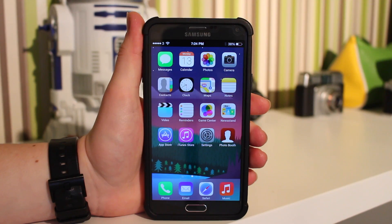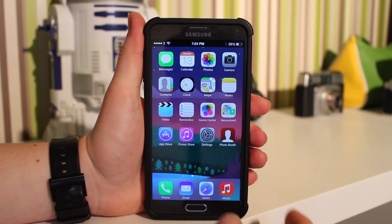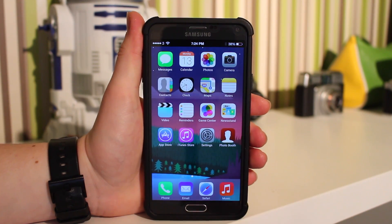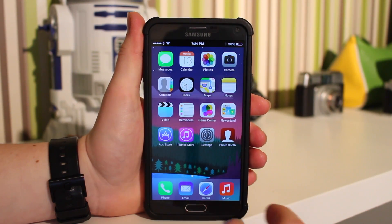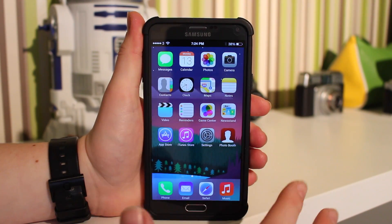Hey, what is up guys, welcome back. Today I'm going to be showing you how you can make your Android device look like an iOS device.